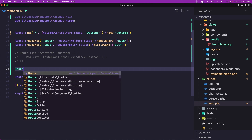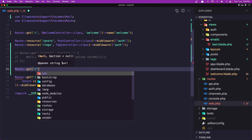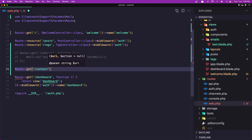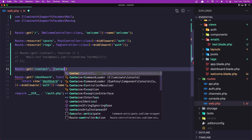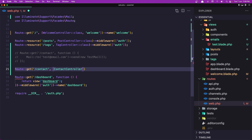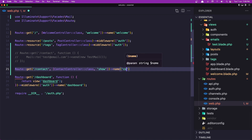So let's say route get slash contact, and here I'm going to use that ContactController. The method is going to be show, because I'm going to show the form here.